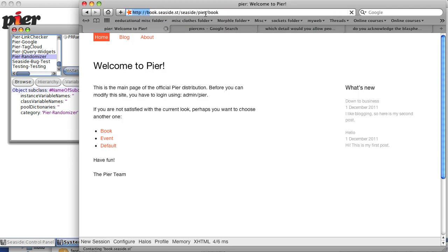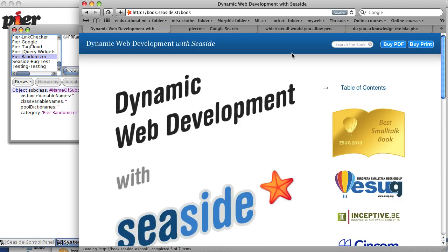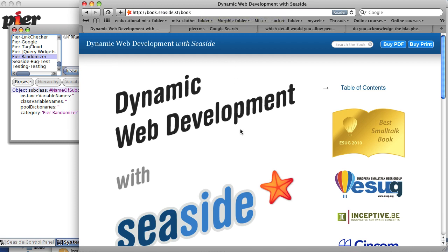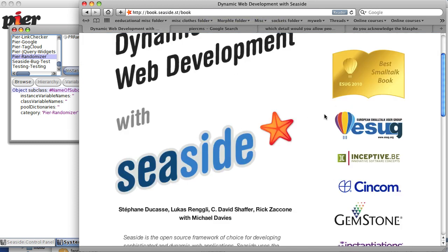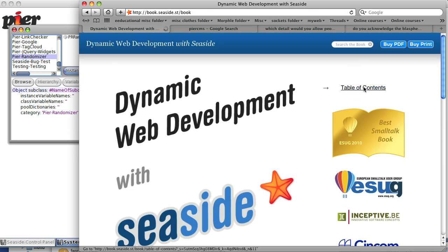So rather than change these, I'll just let you see what a good book looks like because in fact the Seaside book, Dynamic Web Development with Seaside at book.seaside.st, is written in Pier. You have a table of contents.